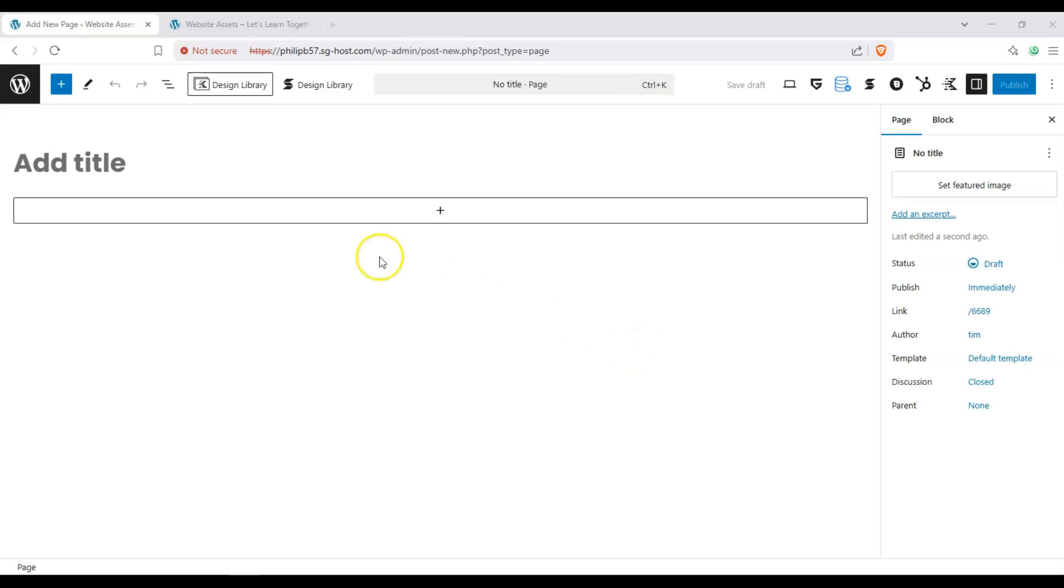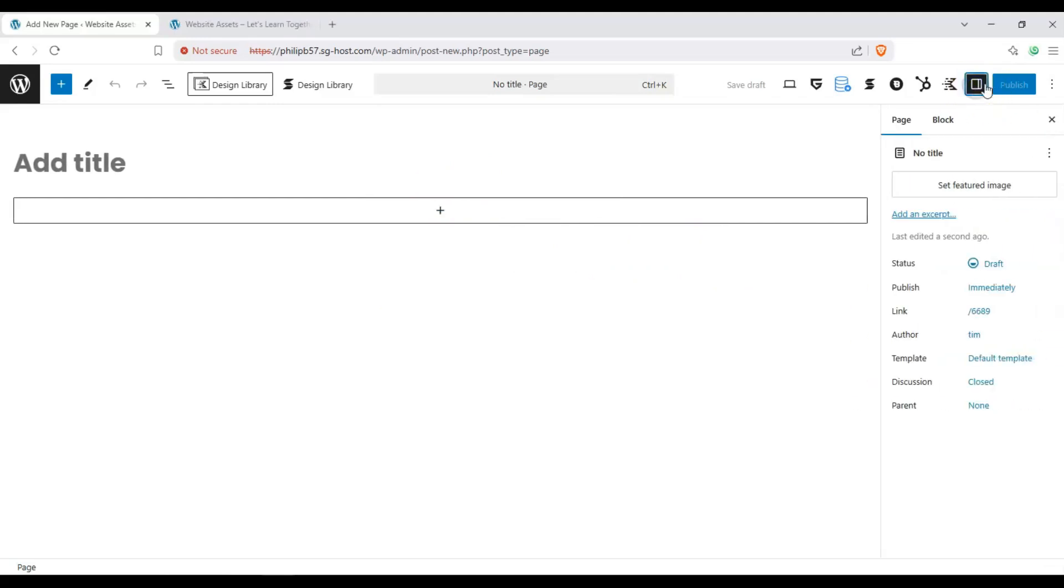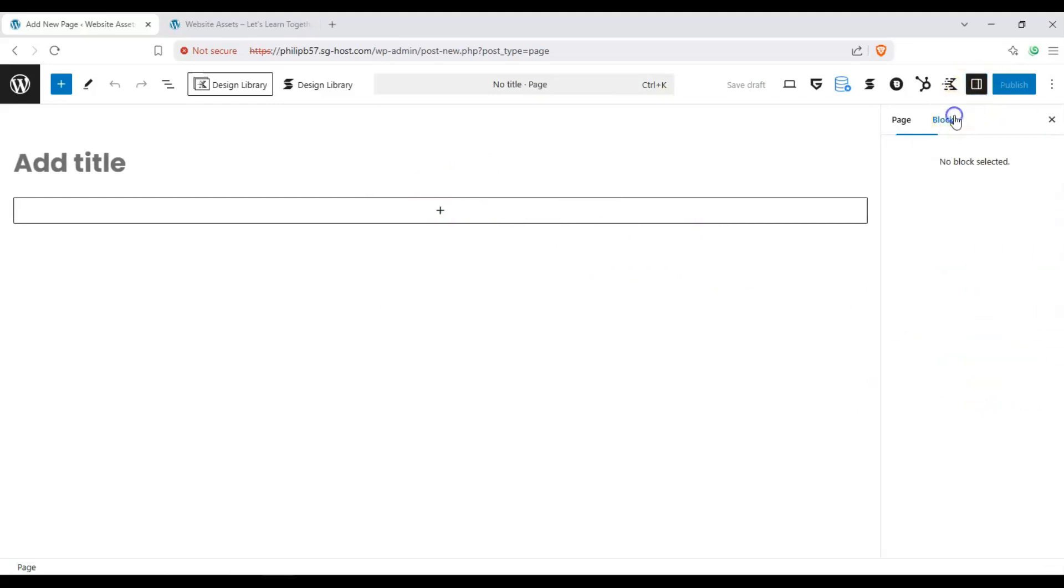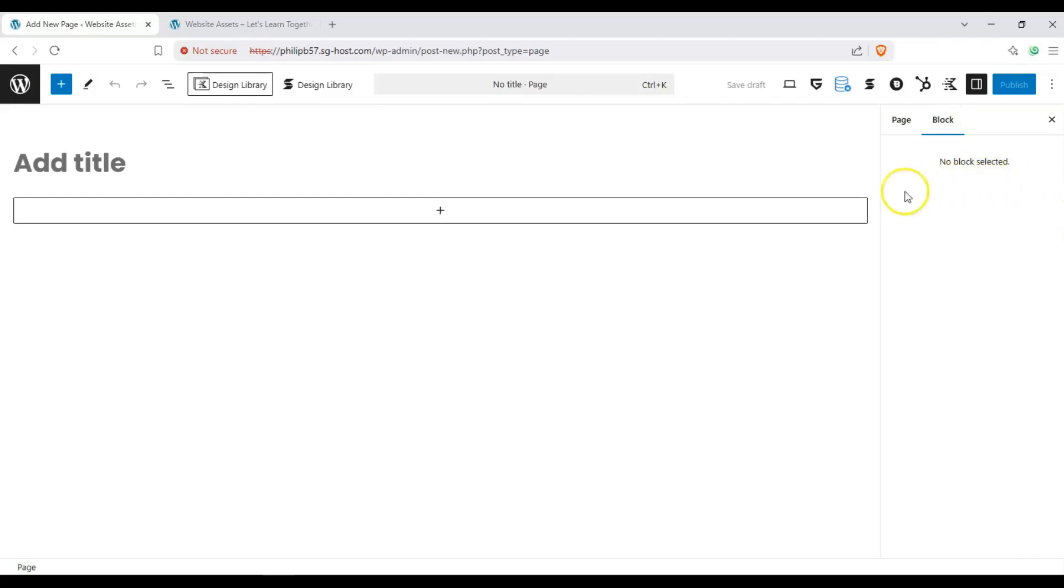Once we're here in the block editor, let's do some housekeeping things. If there isn't this right hand sidebar here, there's a button beside publish. Click on that, it's called settings. This is where all of our parameters to toggle and configure will appear. Next let's give our page a title.